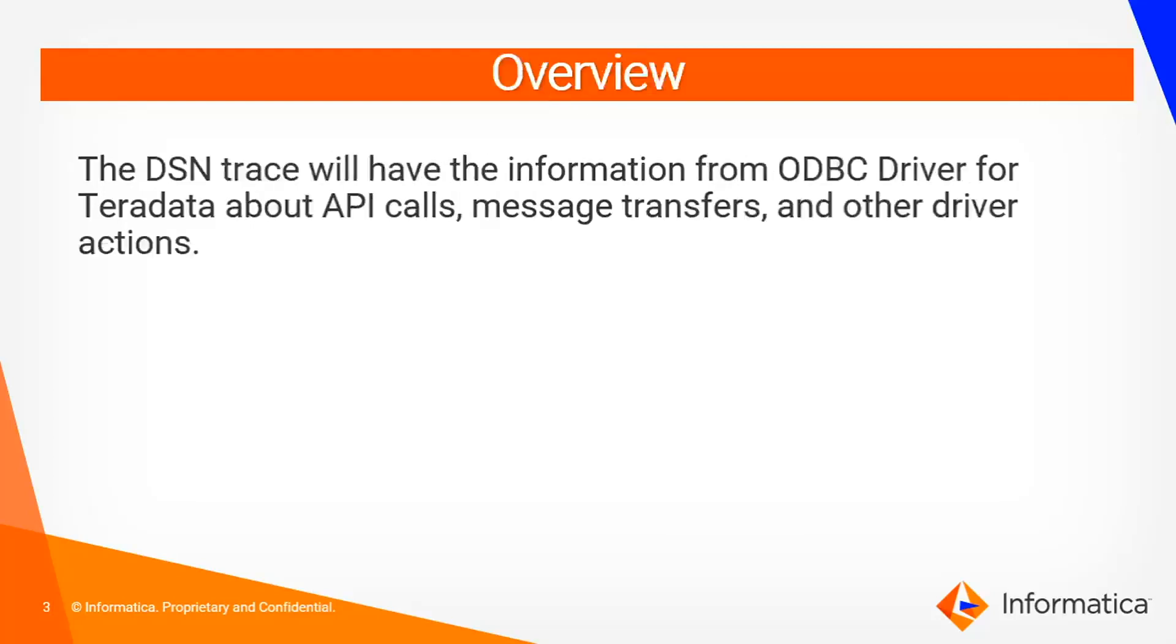DNS trace is the log between the ODBC driver and Teradata which contains information about API calls, message transfers, and other driver actions. This log is mainly used while troubleshooting Teradata related issues in Informatica.